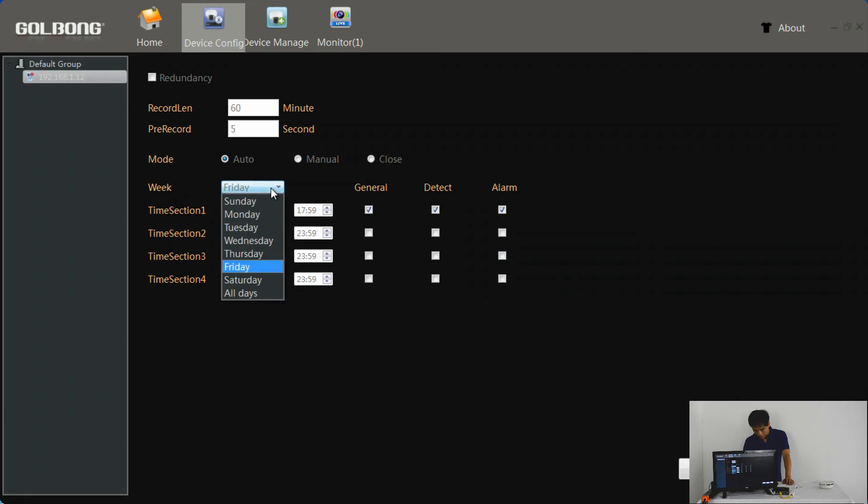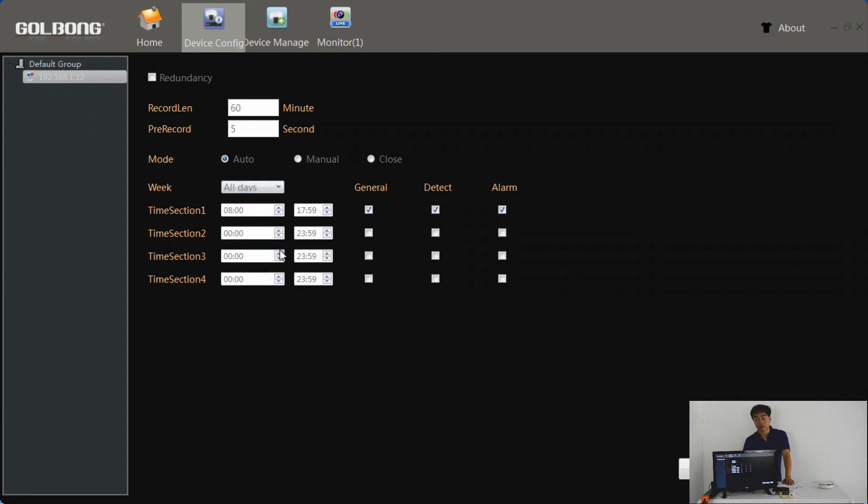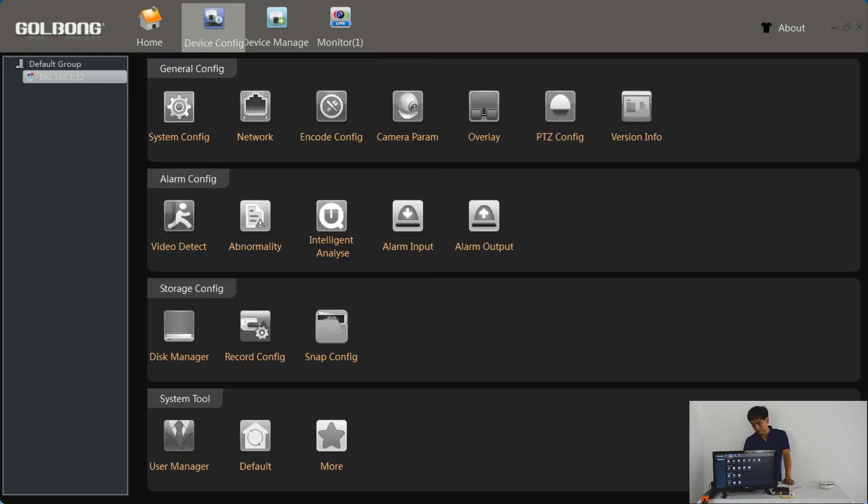Go to the setting and find the record config. We select all day. Assume we are still working on Sunday. Now we can choose the time, such as we start from 8 and the business closes at 6. We choose the time section and click OK to save.